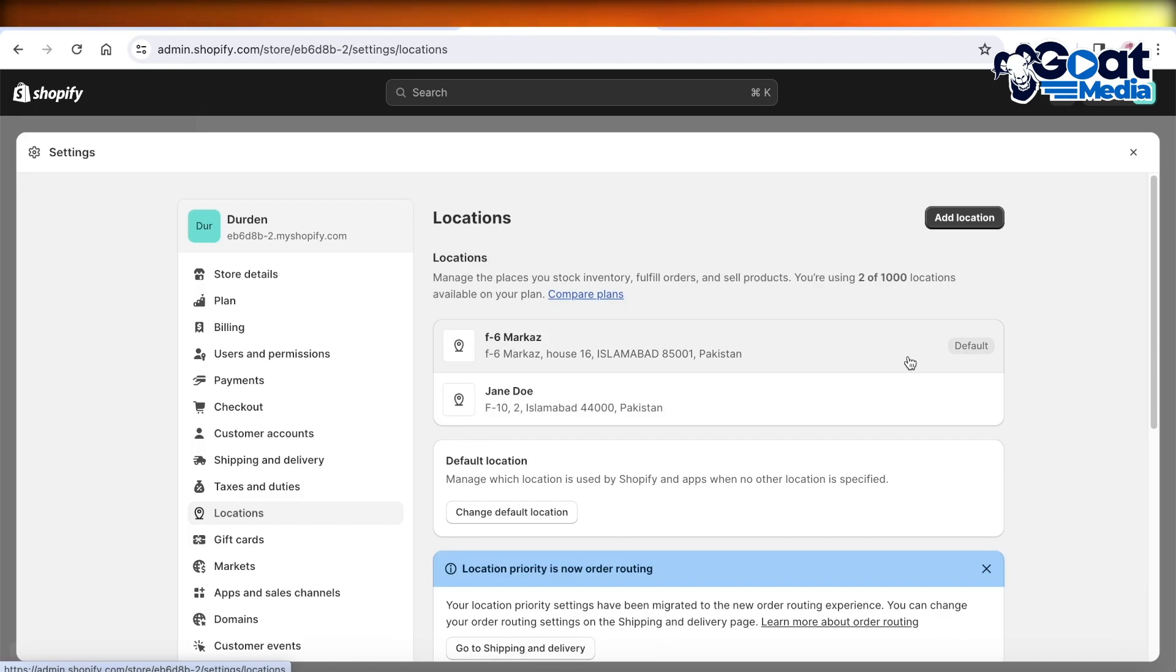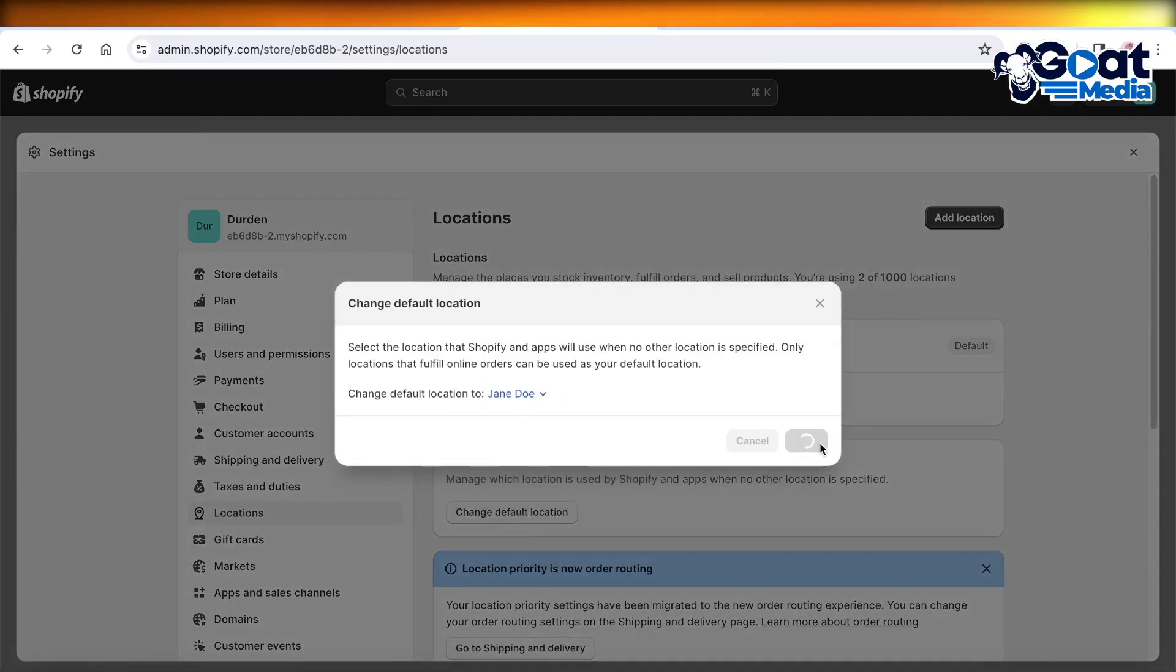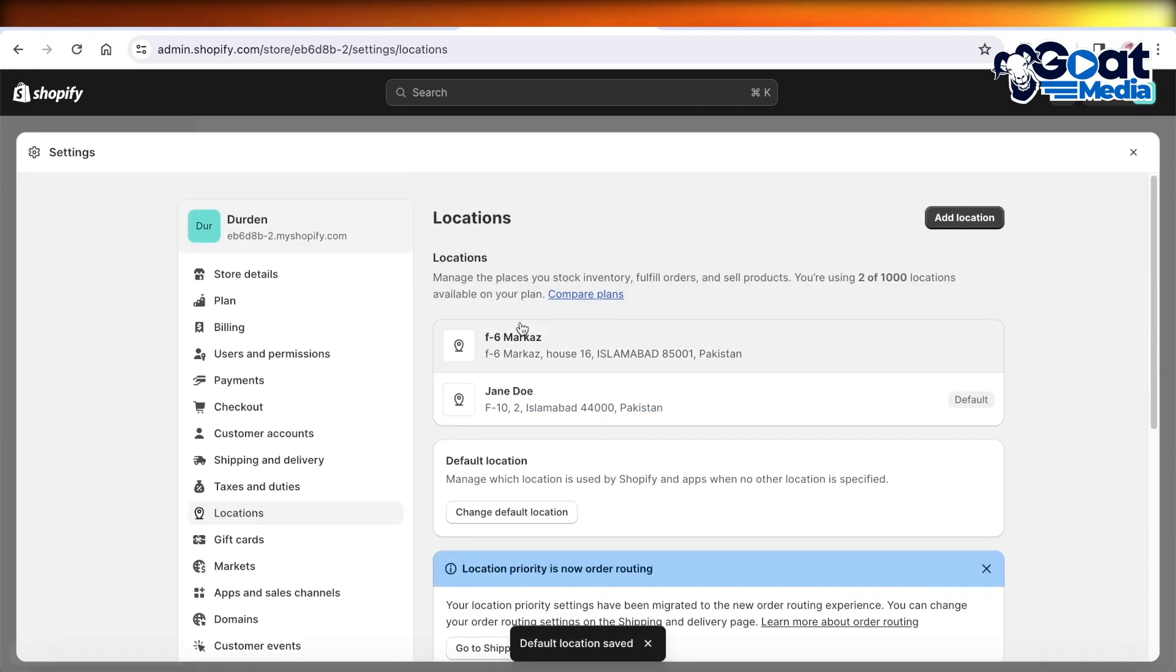So if you have the new location which is now your primary location, you can click on Change Default Location and select the other location as your default one. So now our second location is the default location.